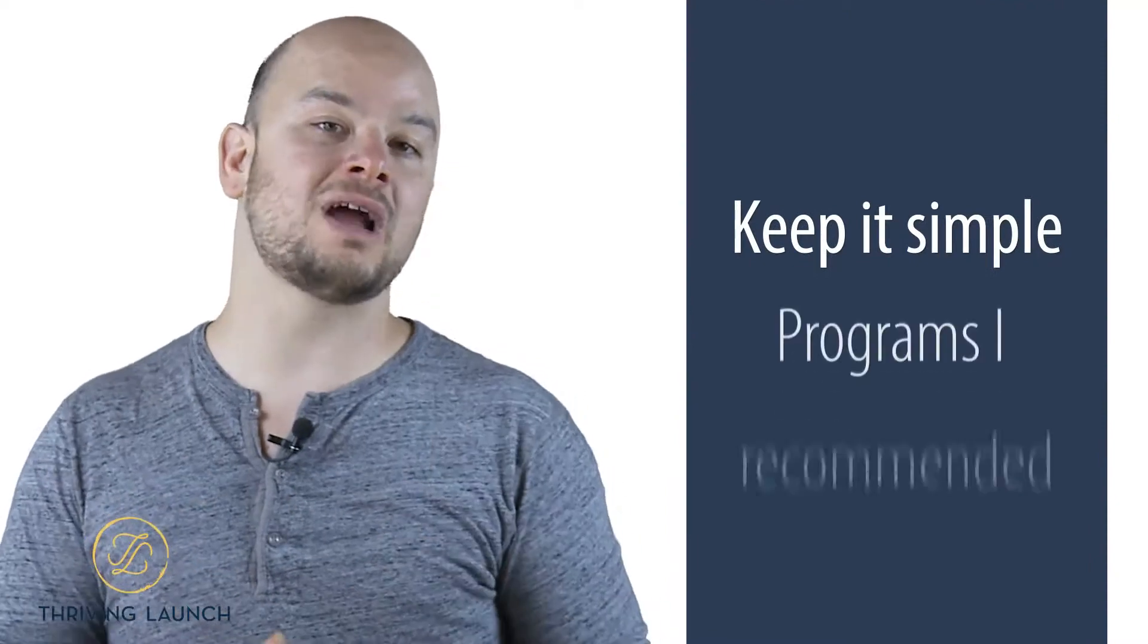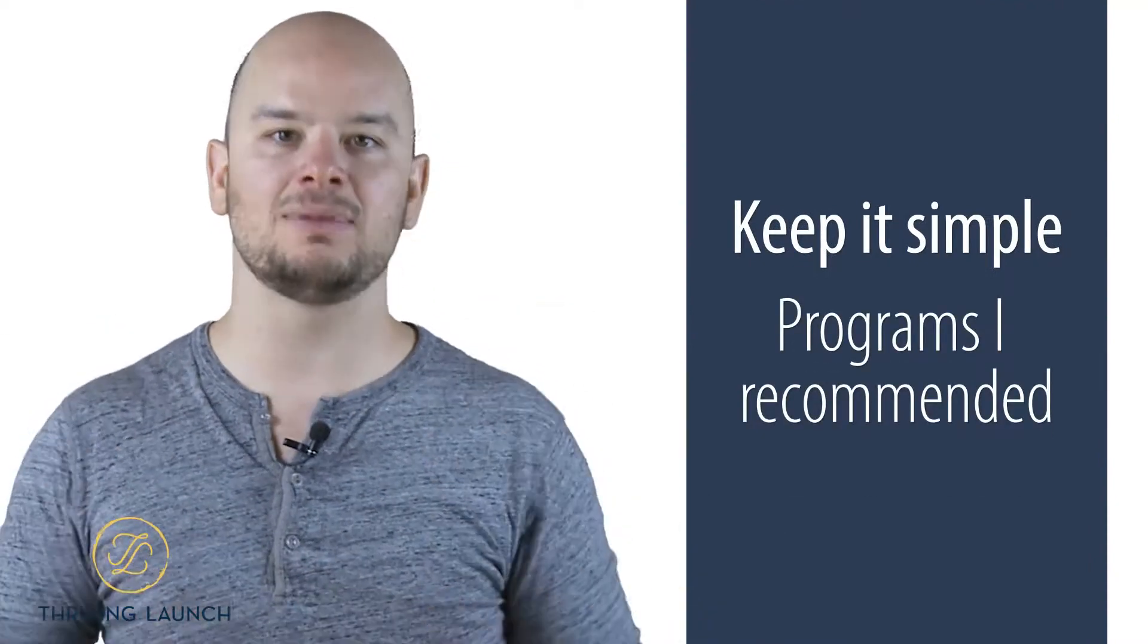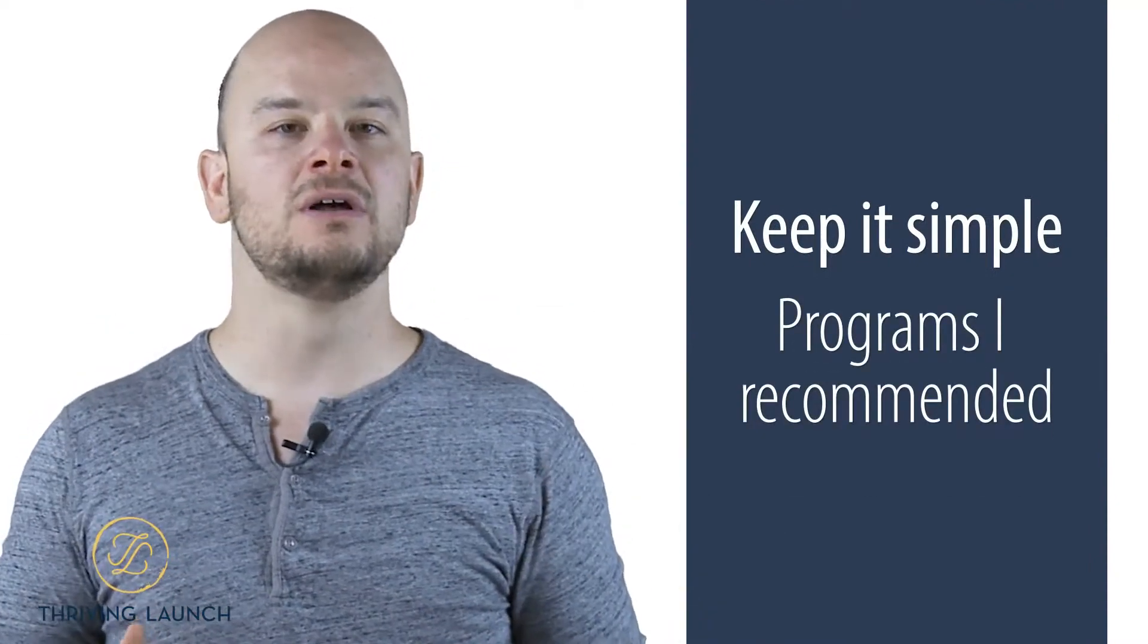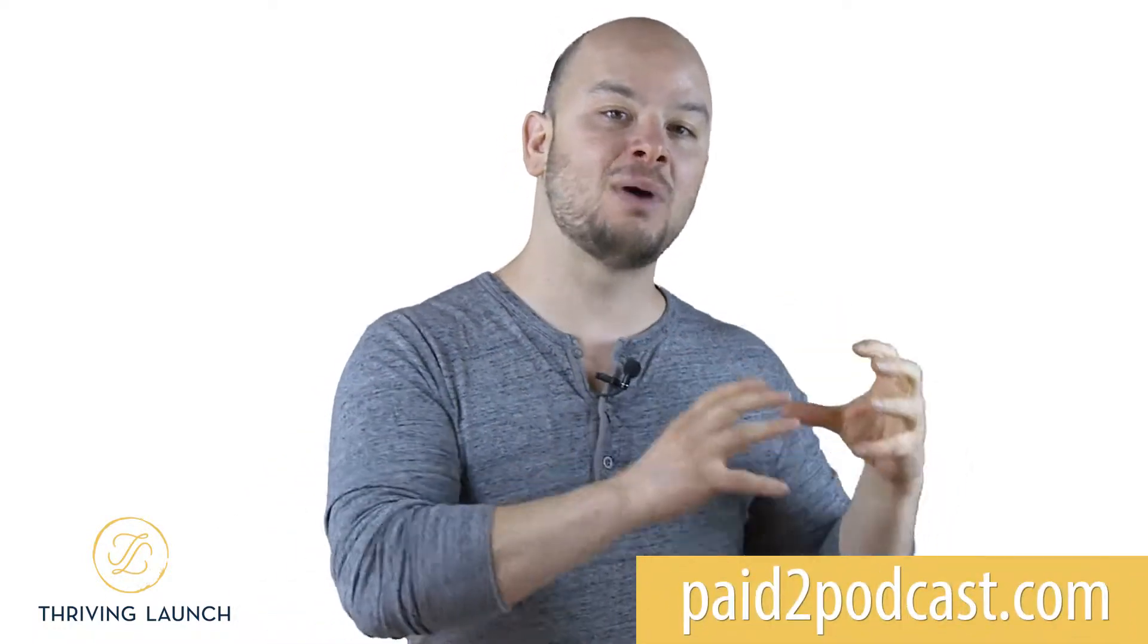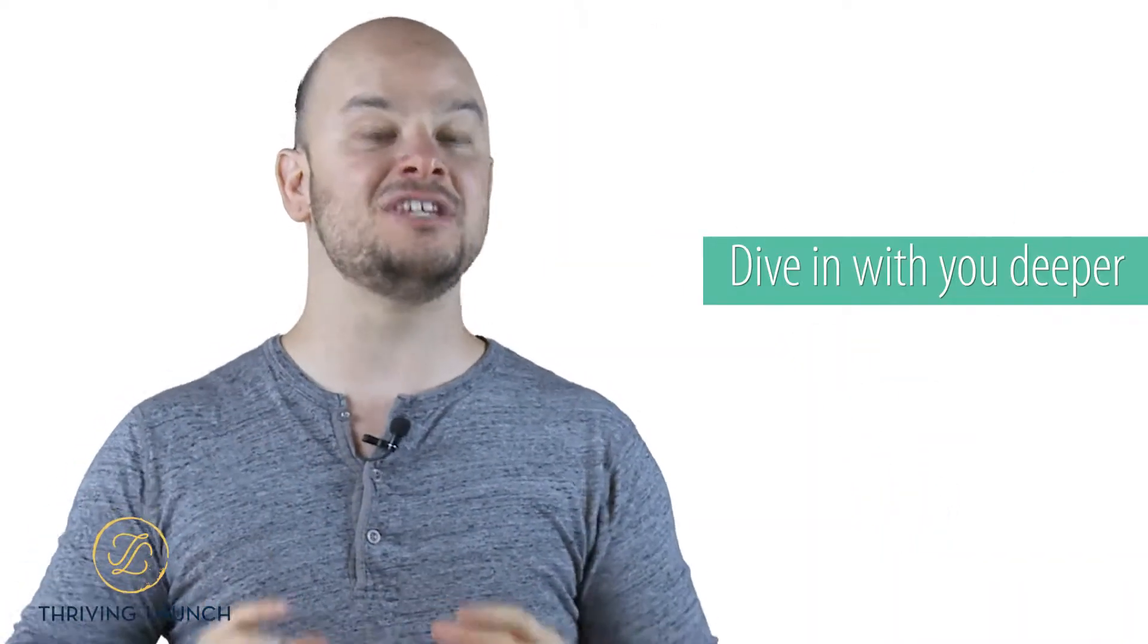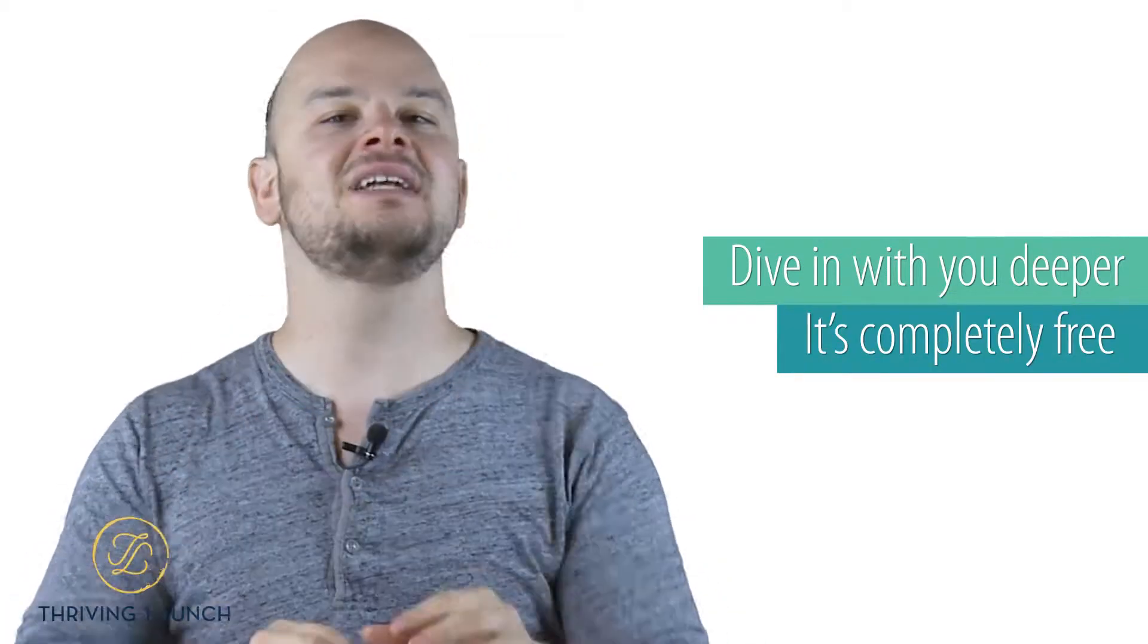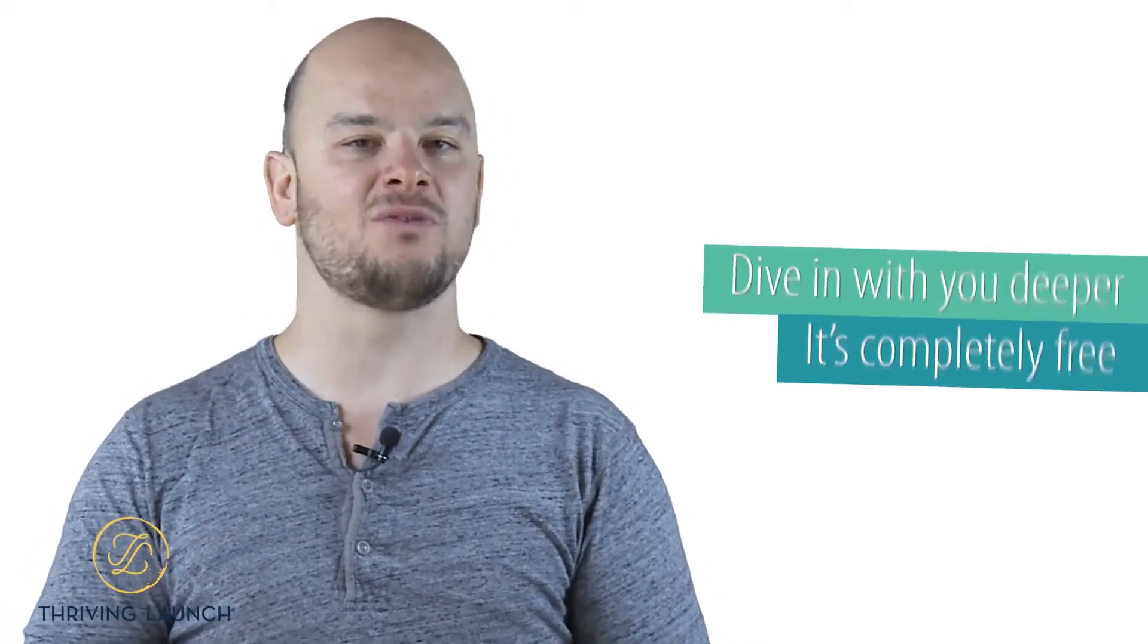Use the programs I recommended. Grab the links down below if you need to. And also, if you want to up-level your podcasting, if you want to become better at podcasting, go to paidtopodcast.com. At Paid to Podcast, we're going to dive in with you deeper, completely free. I've got a free downloadable thing for you. And I've even got some videos and exercises and different things to dive in with you at Paid to Podcast.